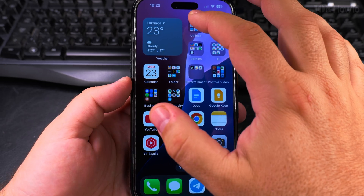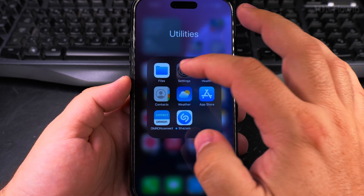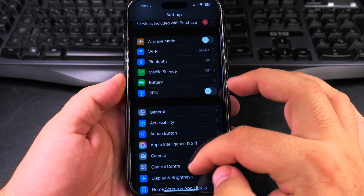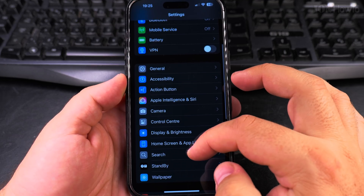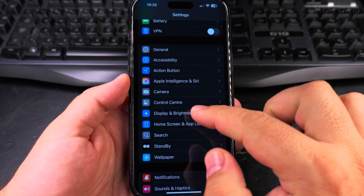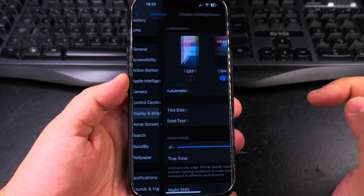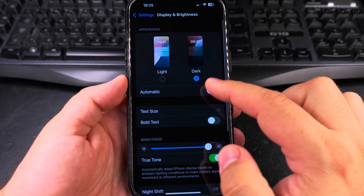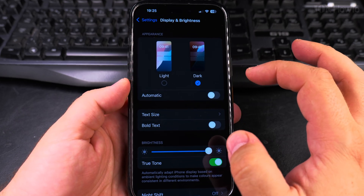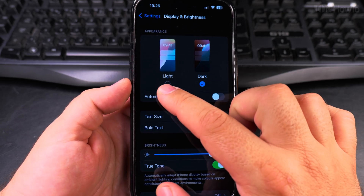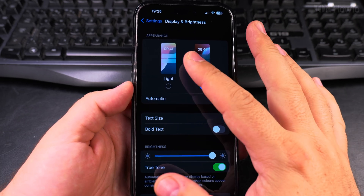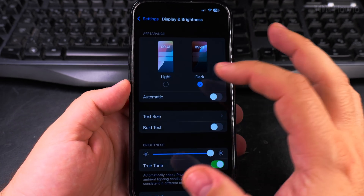The most common way to disable dark mode is to go into Settings. In Settings, look for Display and Brightness, and under Display and Brightness you have the first setting: light or dark. This is the appearance of your iPhone.